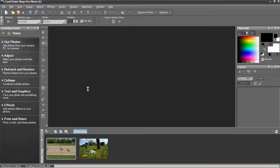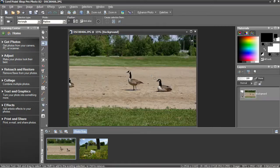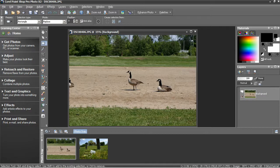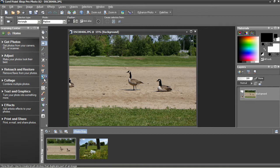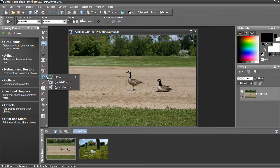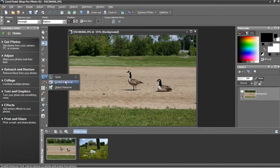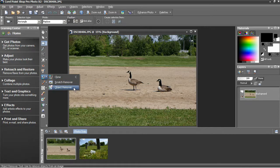Let's start with a picture of two and a half geese on a baseball diamond. To select the object remover, come to the toolbar, find the clone brush which is normally on top, expand that out, and then come down and select object remover.